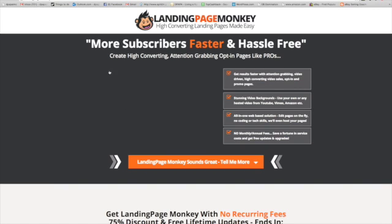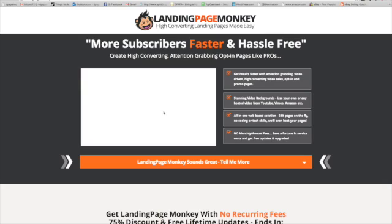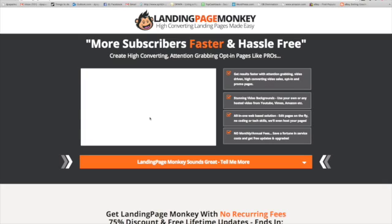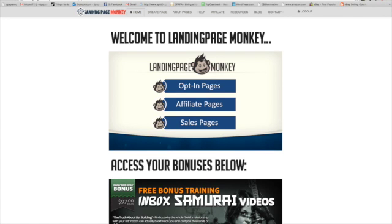It's probably the easiest way to create an opt-in page, a sales page — basically anything where you're trying to get people to sign up, build your list, or build your business. Anybody that's an affiliate marketer probably needs this, and I'll show you why.